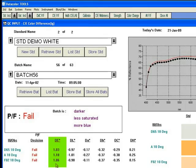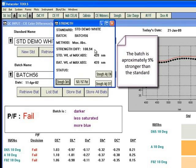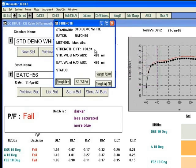If we would like to decipher if this difference is due to strength, we can bring up a strength form. As can be seen, we have a difference in strength of approximately 109%, meaning the batch is 9% stronger than the standard. The strength screen has the ability to show an adjusted strength to emulate a what-if scenario and assume the batch and standard have the same strength.